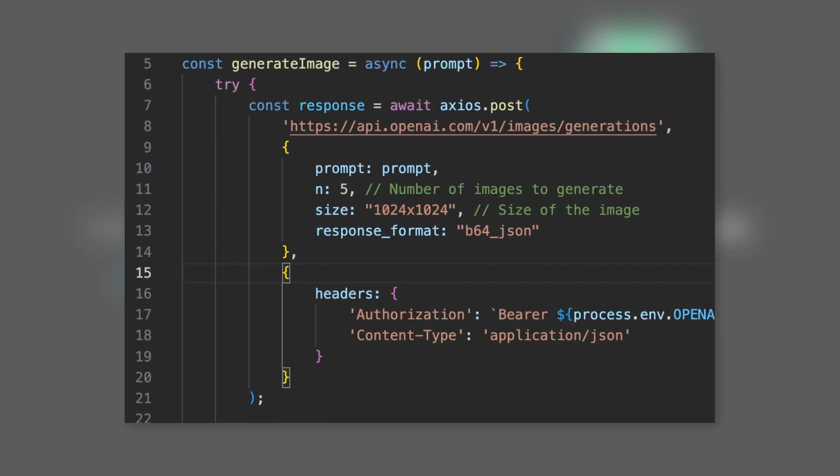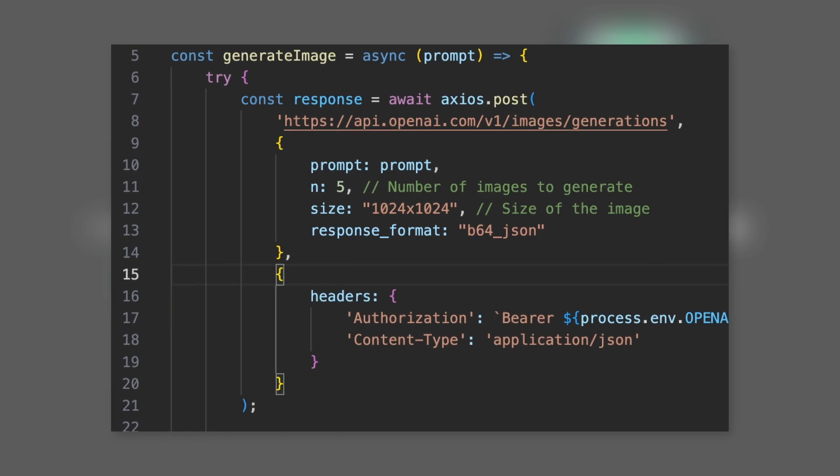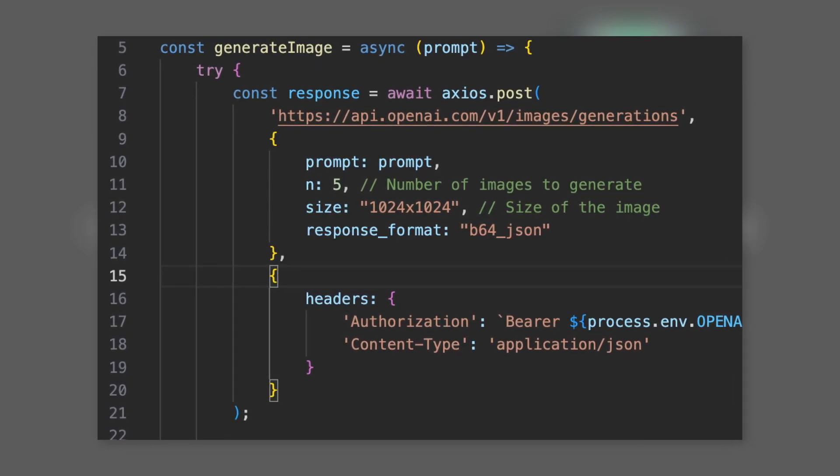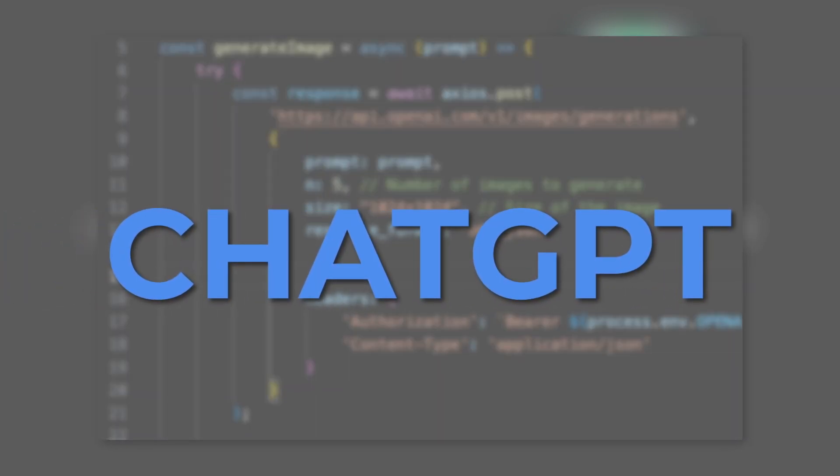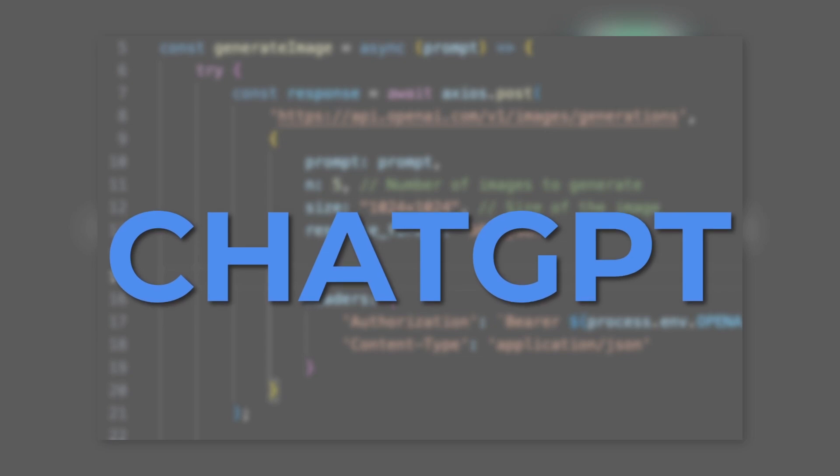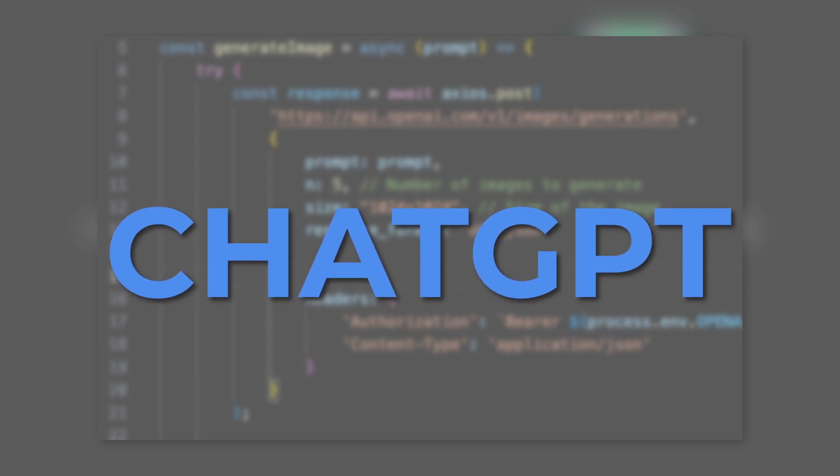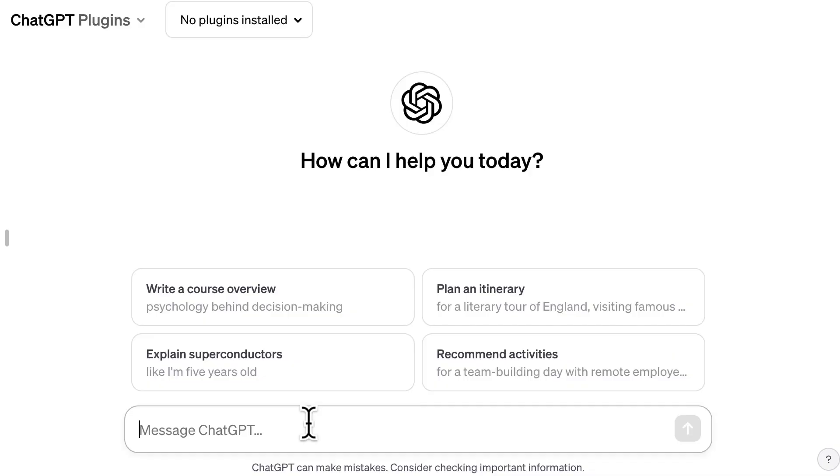But to use this API, we need to create a small script. And to create this script, we will use ChatGPT. So we will really use AI for everything.